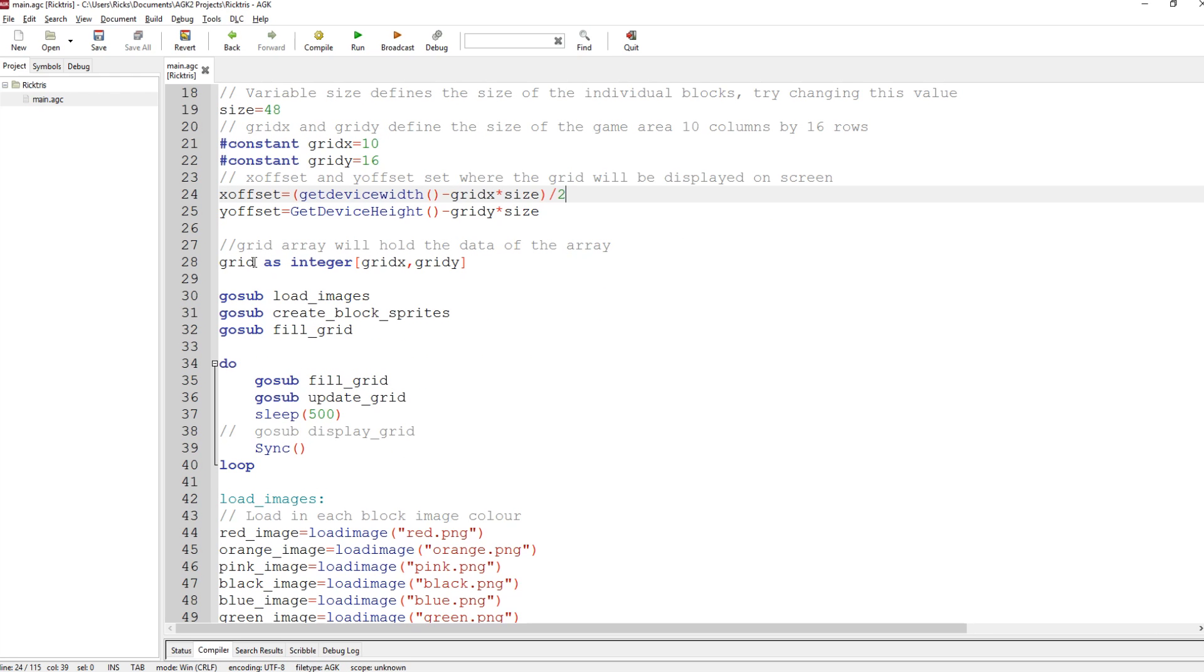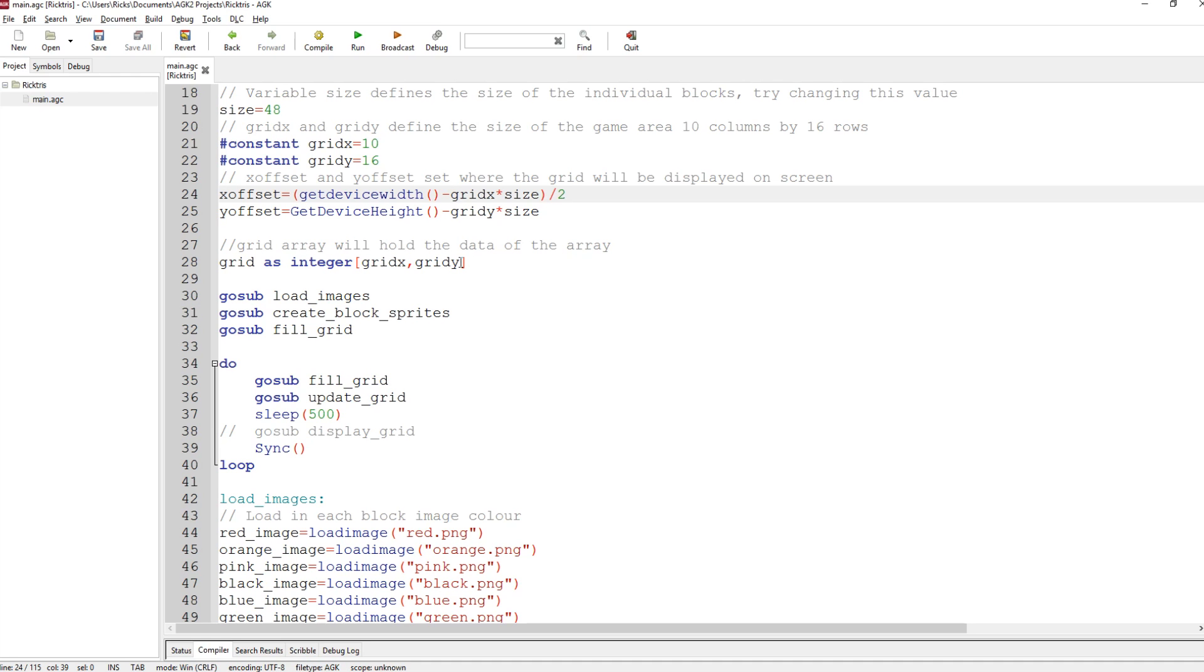We have an array called Grid. It's full of integers and its size is Grid X by Grid Y, 10 by 16. So this will store every block position within the display of the game. If you know Tetris, the blocks build up from the bottom. So within this array, we will store what's happening in the game.